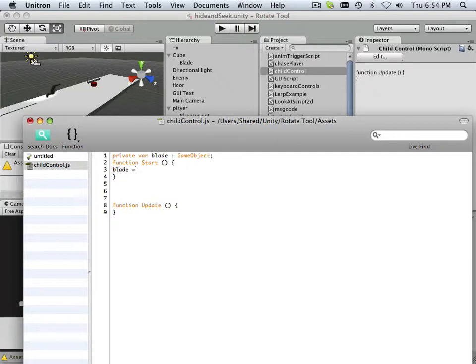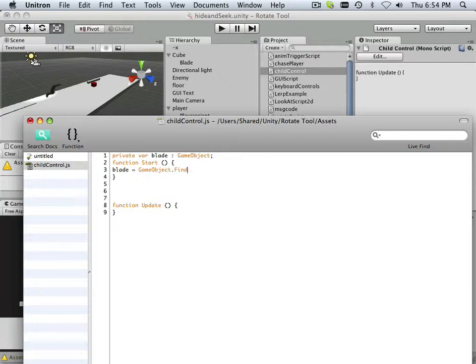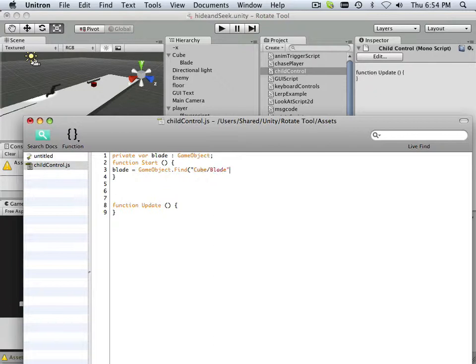Blade equals a game object. Period. Very cool little thing that allows me to go in to that character and find cube, which is the first parent, the master parent, and then its child, which is blade, just like that. So now I can control blade based upon cube.